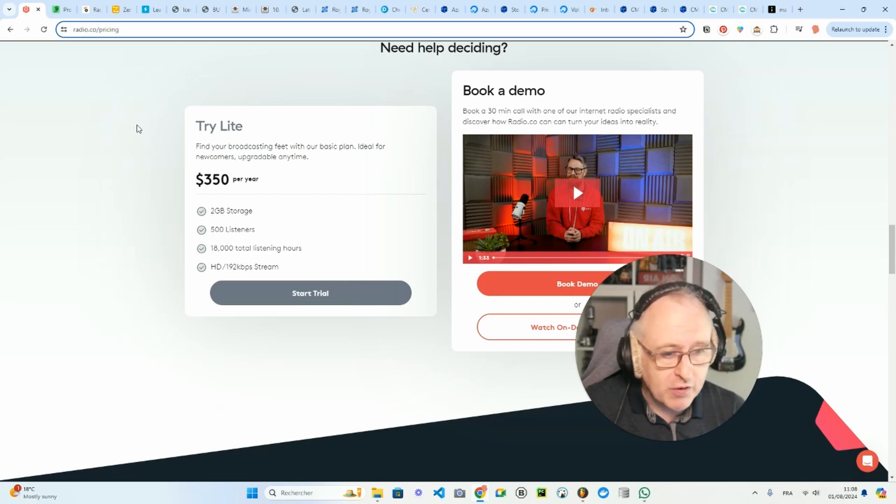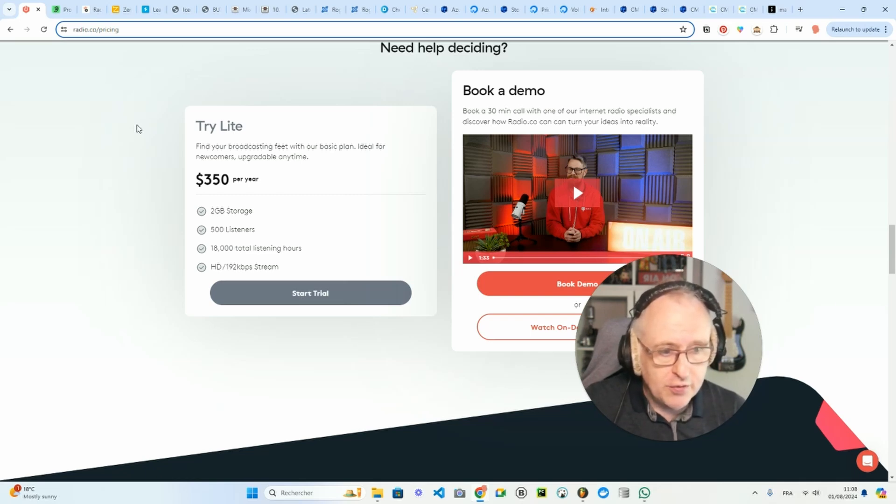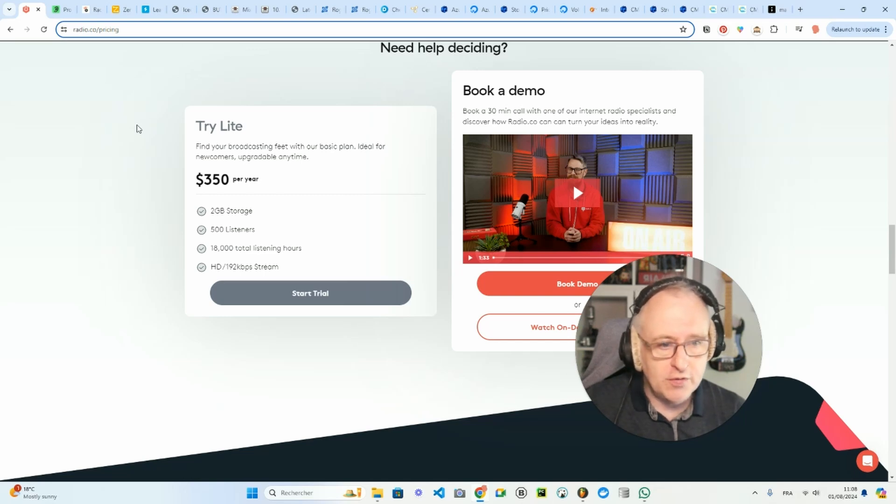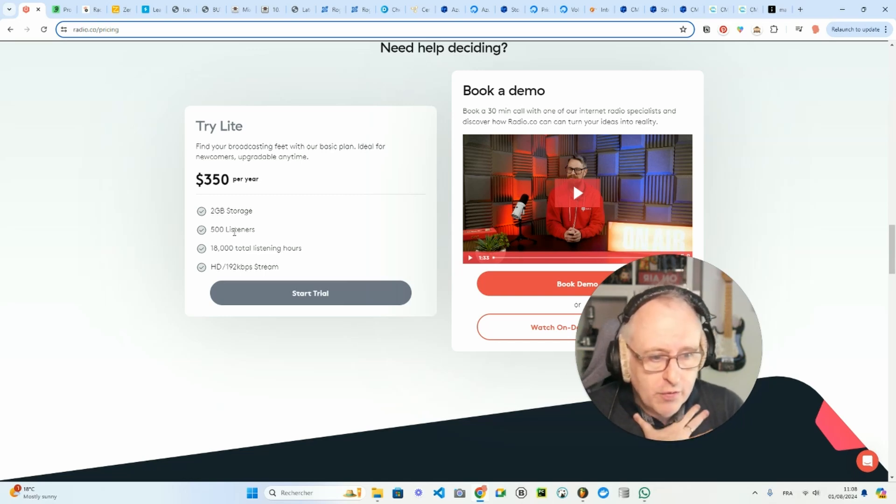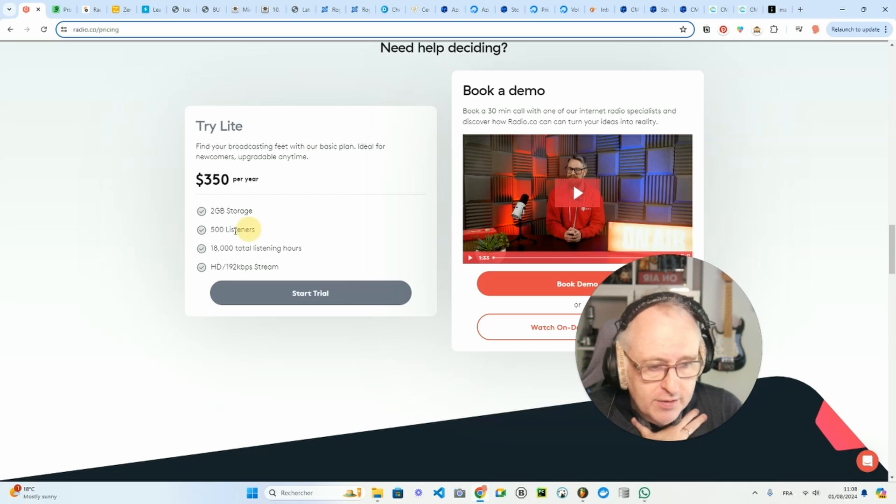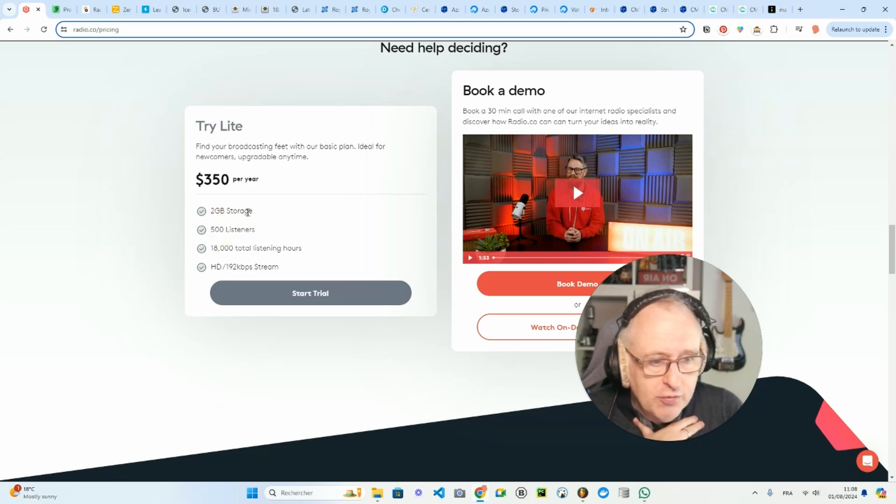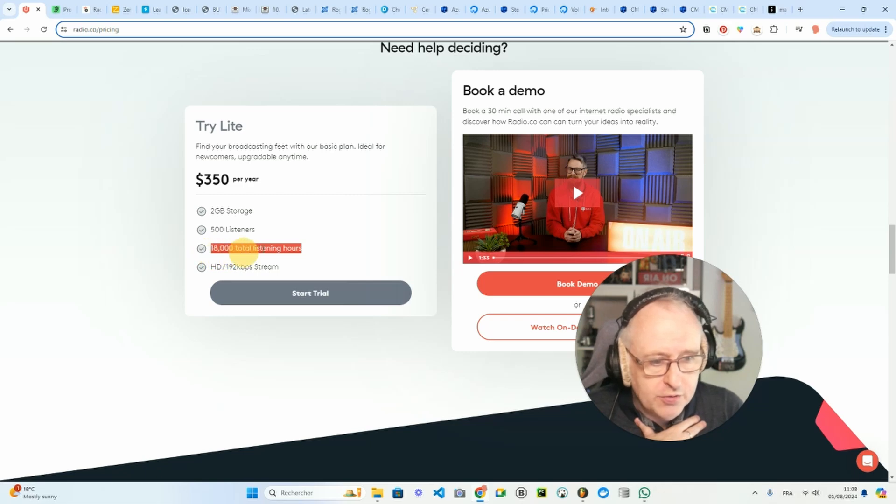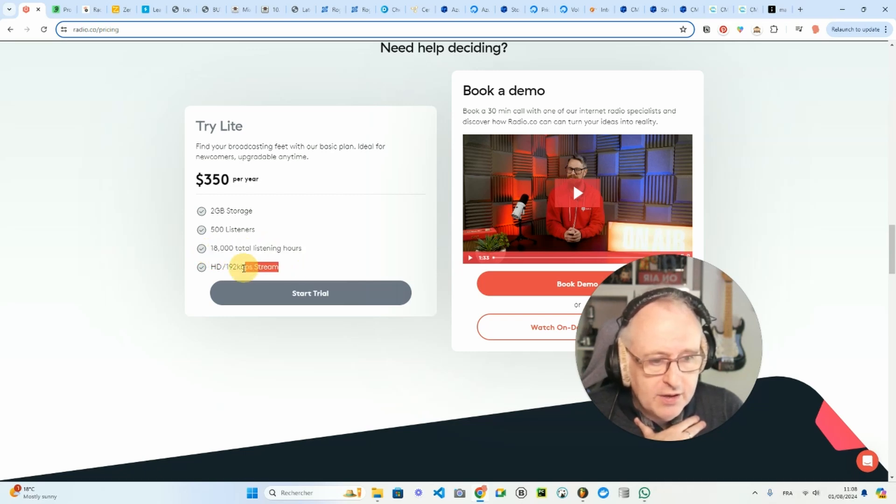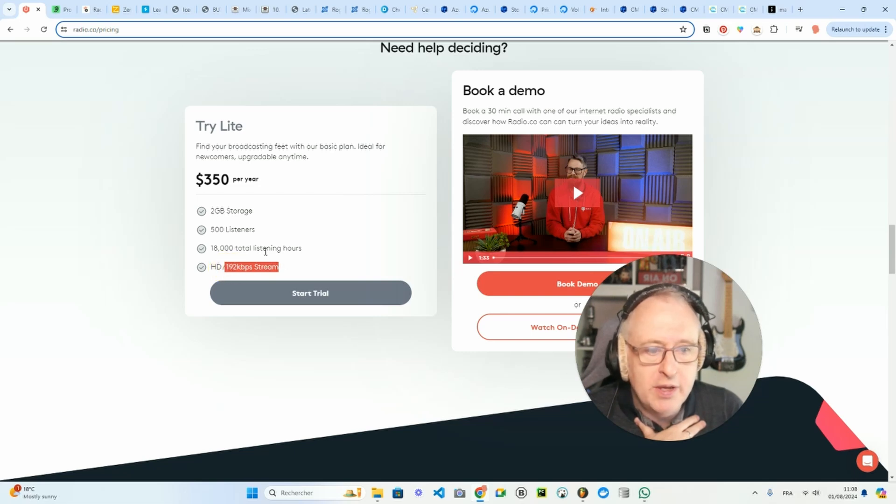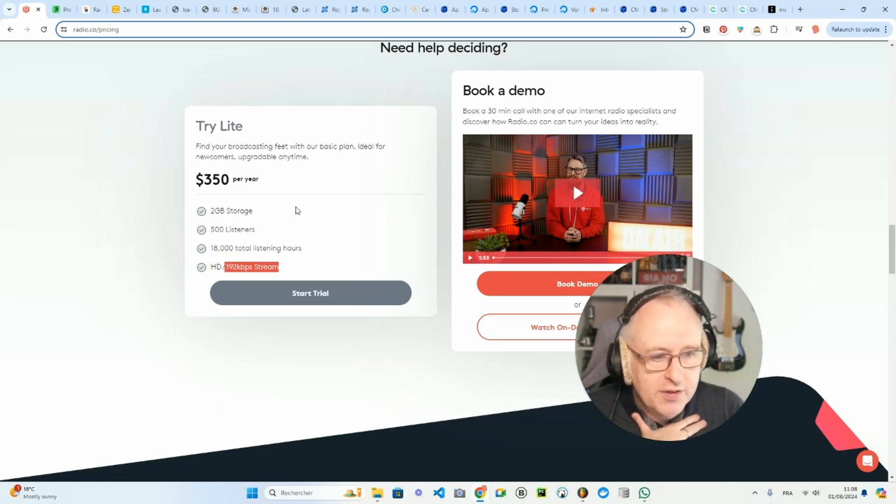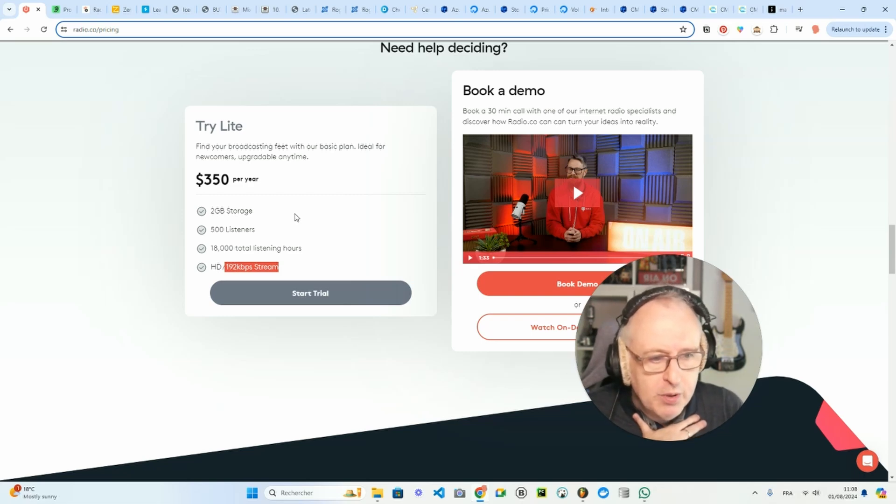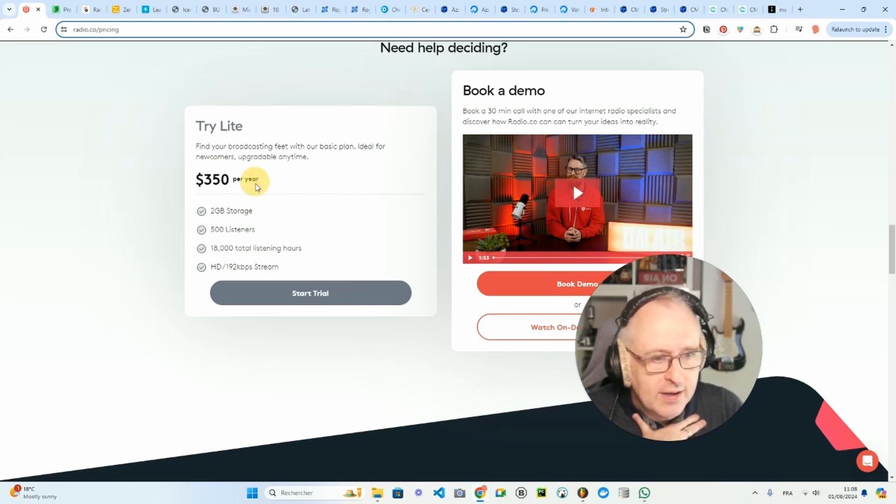They are UK based, very nice company, and they offer a light plan at $350 per year with 500 simultaneous listeners, 200 gigabytes of media storage, and the stream is 192 kbps, which is a decent quality. It's not the maximum 320 kbps, but it's very nice. So that's radio.co.